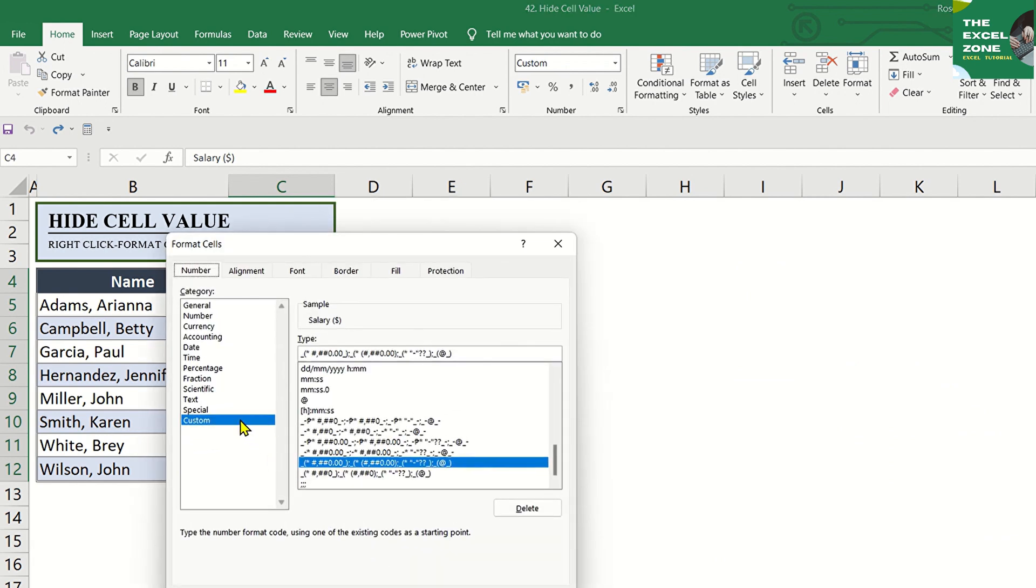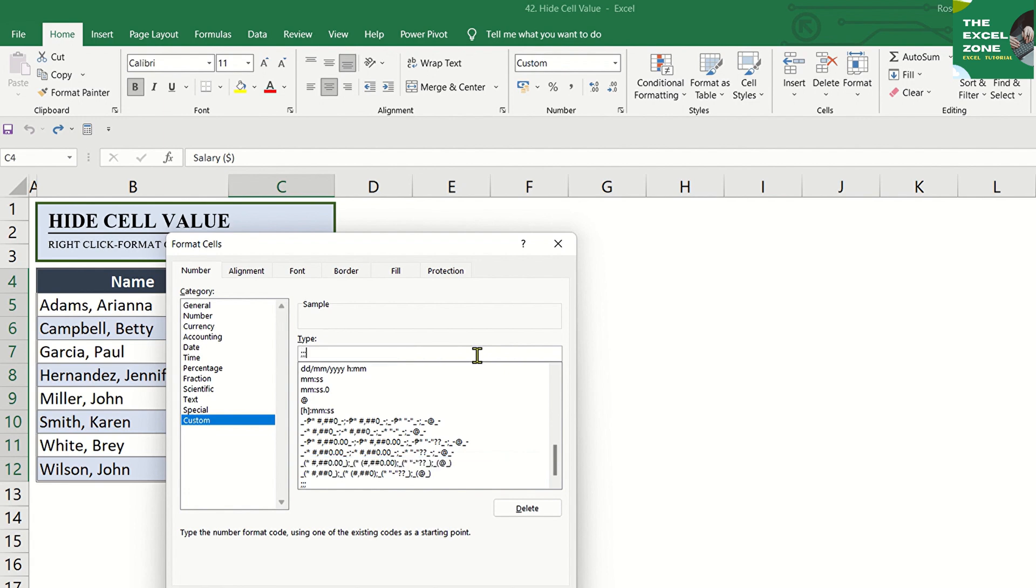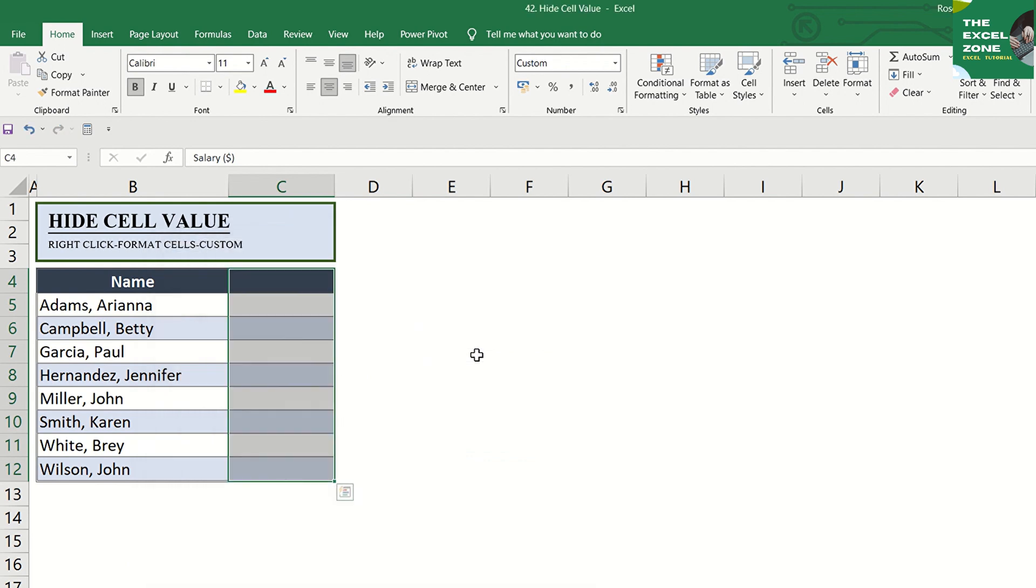Once you have this, click Custom under Category. Then, in the Type box, replace the settings with three semicolons, and the values are hidden right away.